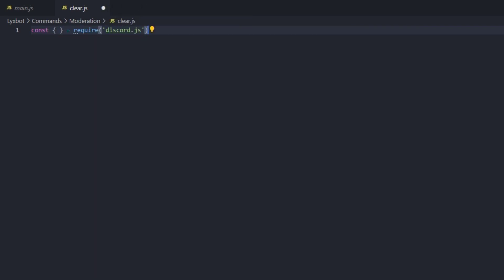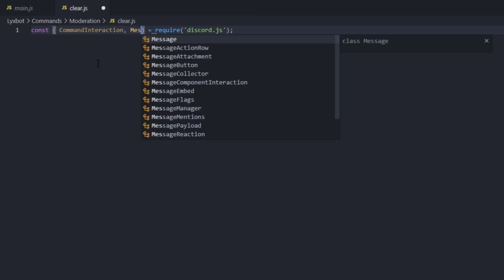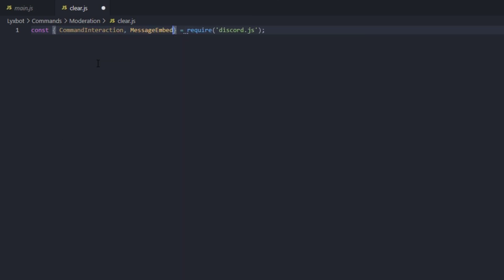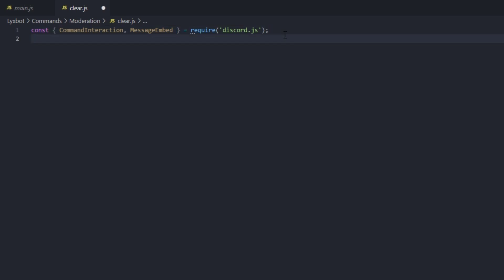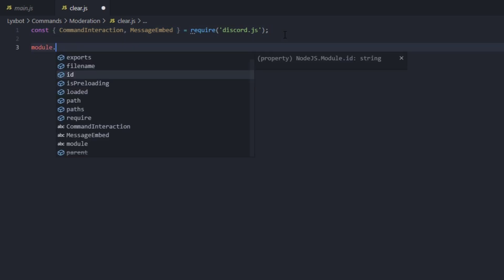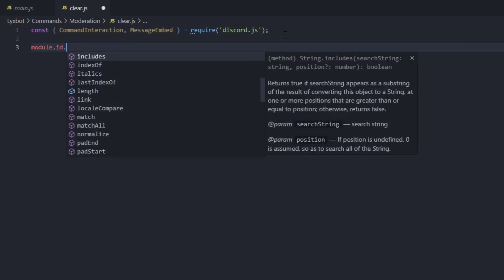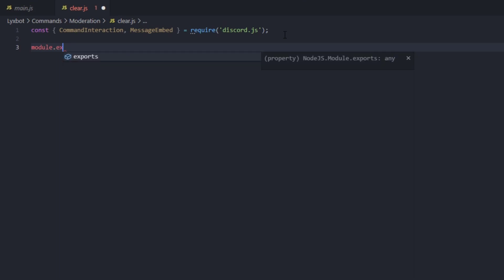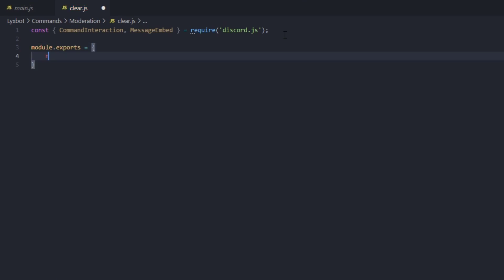We can grab CommandInteraction and MessageEmbed because they're the only parameters we'll be needing for this episode. Now we're going to module.exports — the command name is going to be 'clear' obviously.